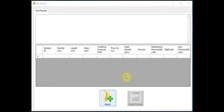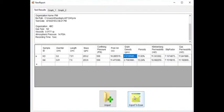We can also see the confining pressure, pore volume, grain density, porosity, Klinkenberg permeability, slip factor, and gas permeability. Below this table is an import function that allows us to import a data file from a previous auto test. This will populate the table and then reveal the option to export the data to an Excel spreadsheet.